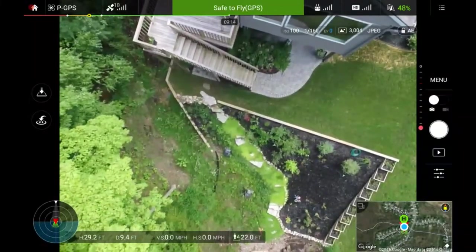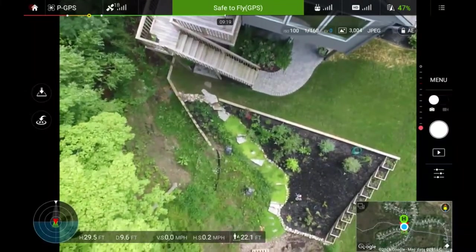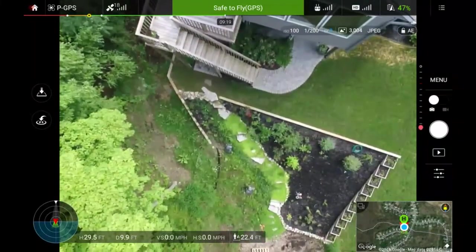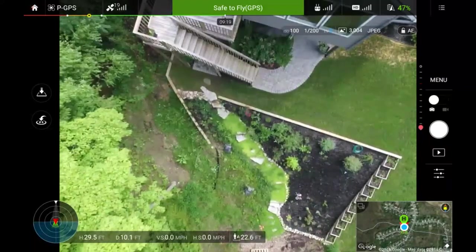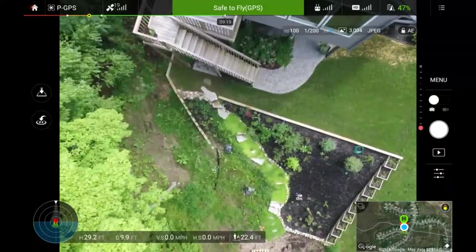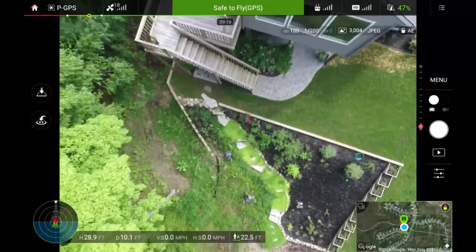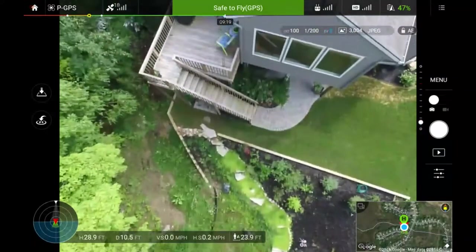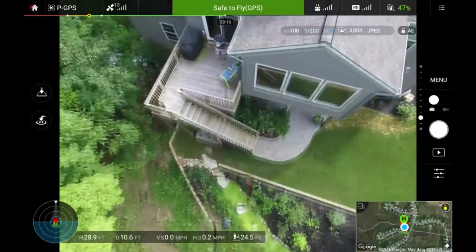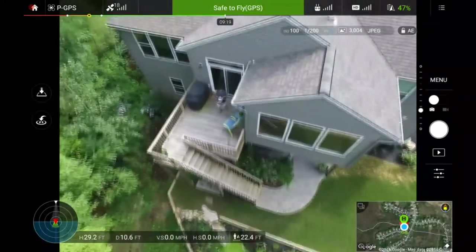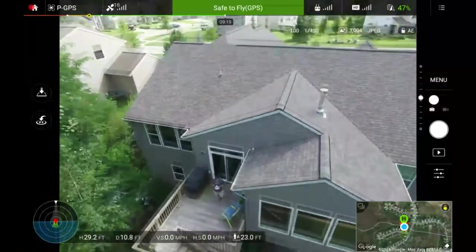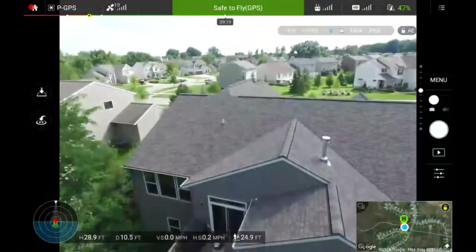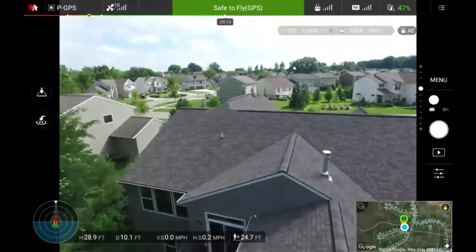All right folks, here we are. We're only 30 feet off the ground. You can actually probably still hear the drone. What I'm going to do is I'm going to tilt this gimbal up and there you can see me. And I'm going to take a quick panoramic here of the neighborhood.